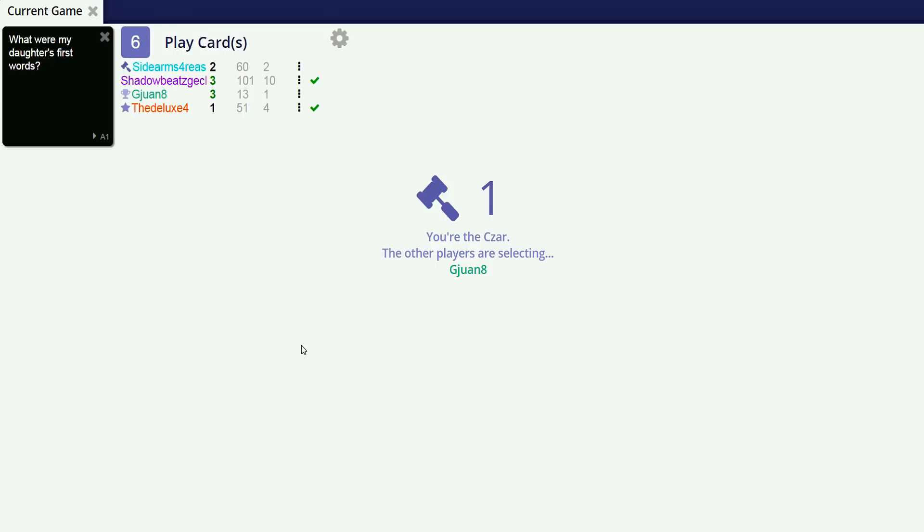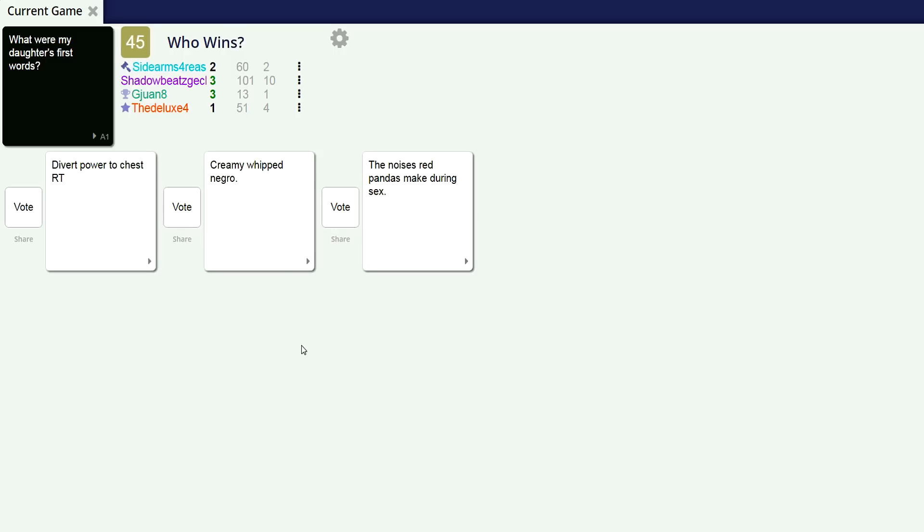Motherfucker, meow, fuck. What were my daughter's first words? Divert power to chest RT. Okay, I'm sure that's probably some video game, that's some kind of - I feel like that's an Iron Man joke. I don't know. I'll have to check in with whoever wrote that.